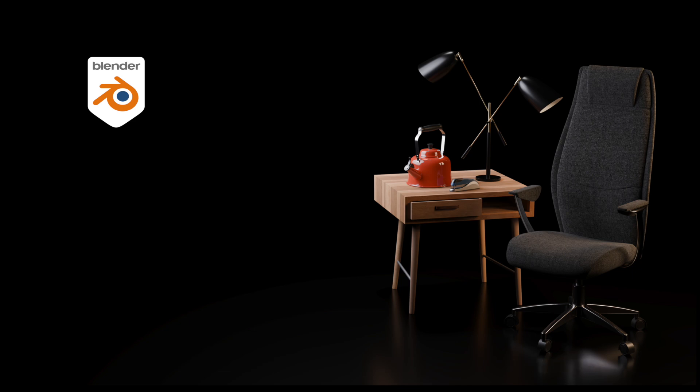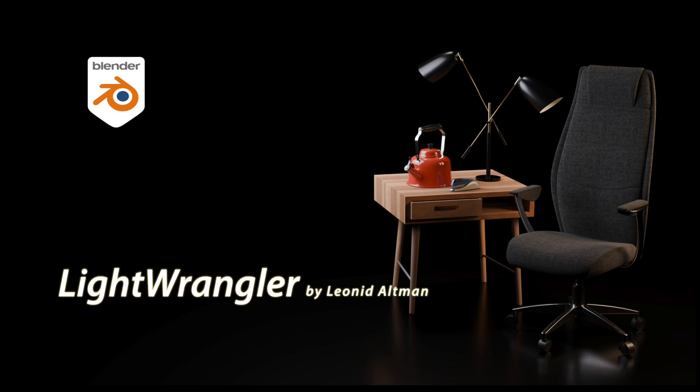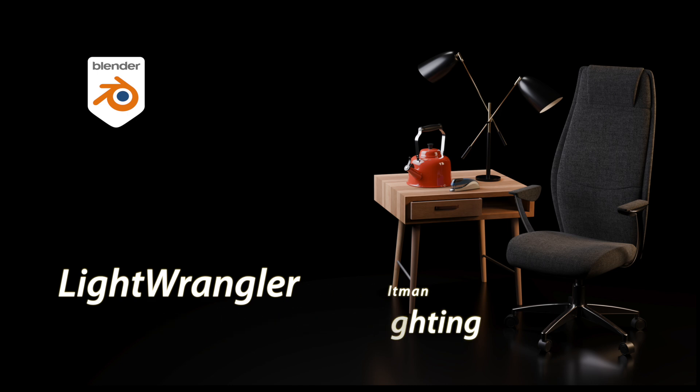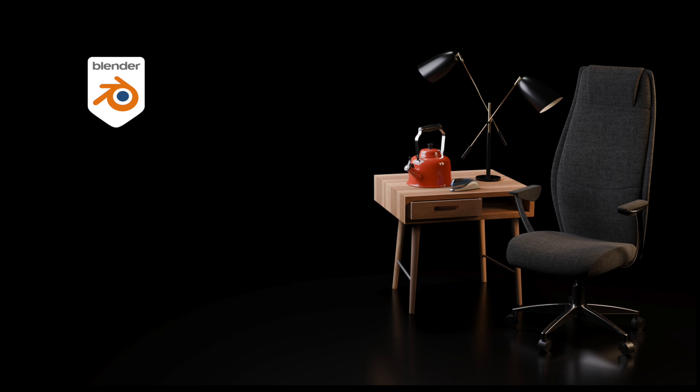In this video we're going to take a look at two related things. One is a fantastic lighting add-on called Light Wrangler and the other is to look at lighting in general with an emphasis on using the inverse square falloff function of lights. Light Wrangler is a paid add-on, it's the only one that I use, but once you see how it enhances lighting workflows you'll see its value.